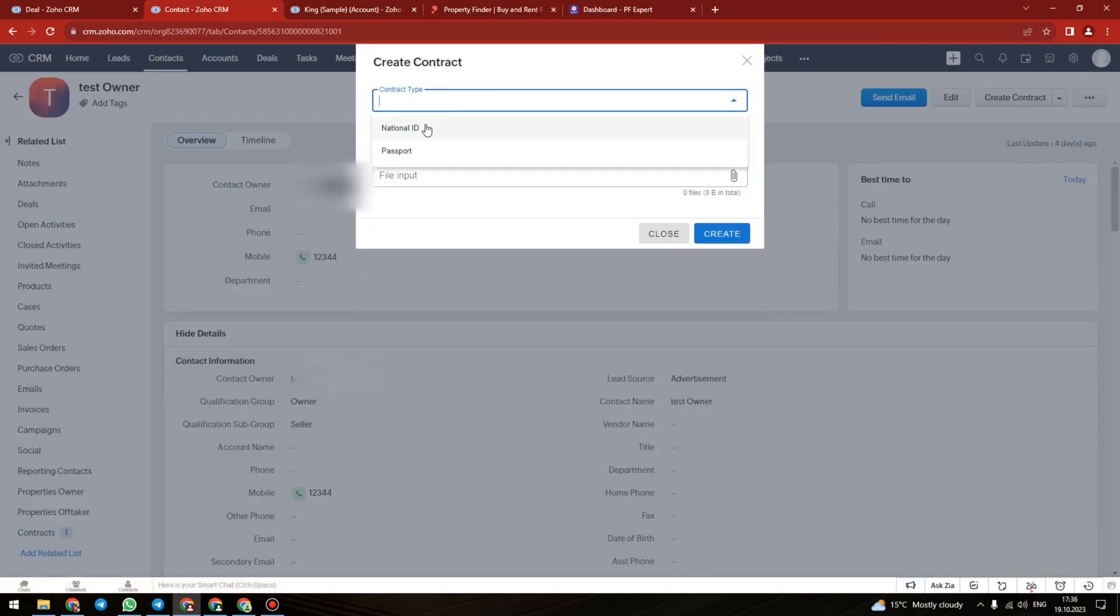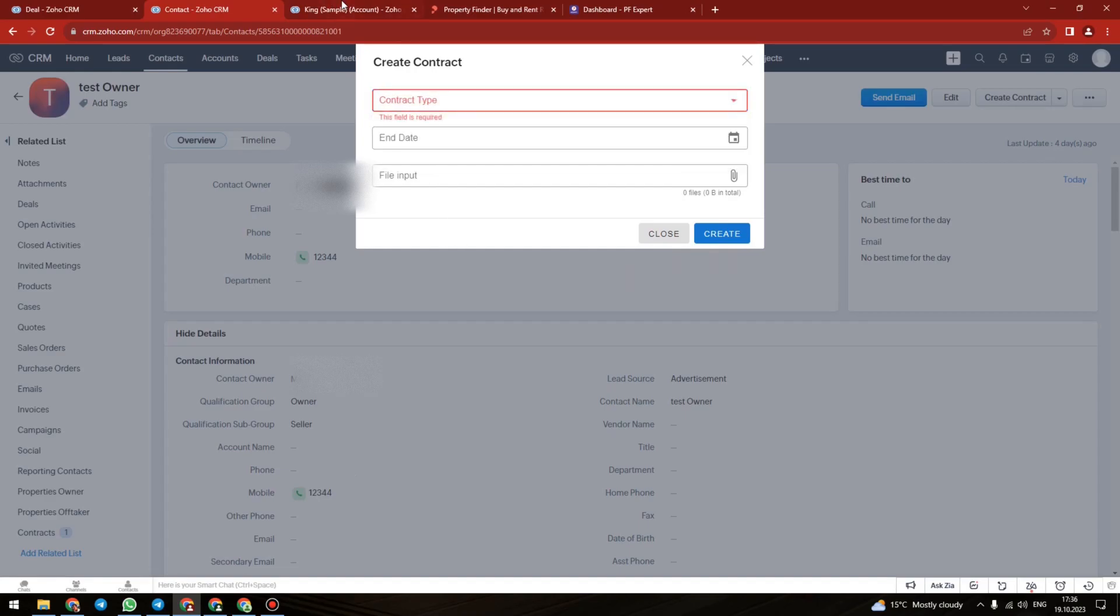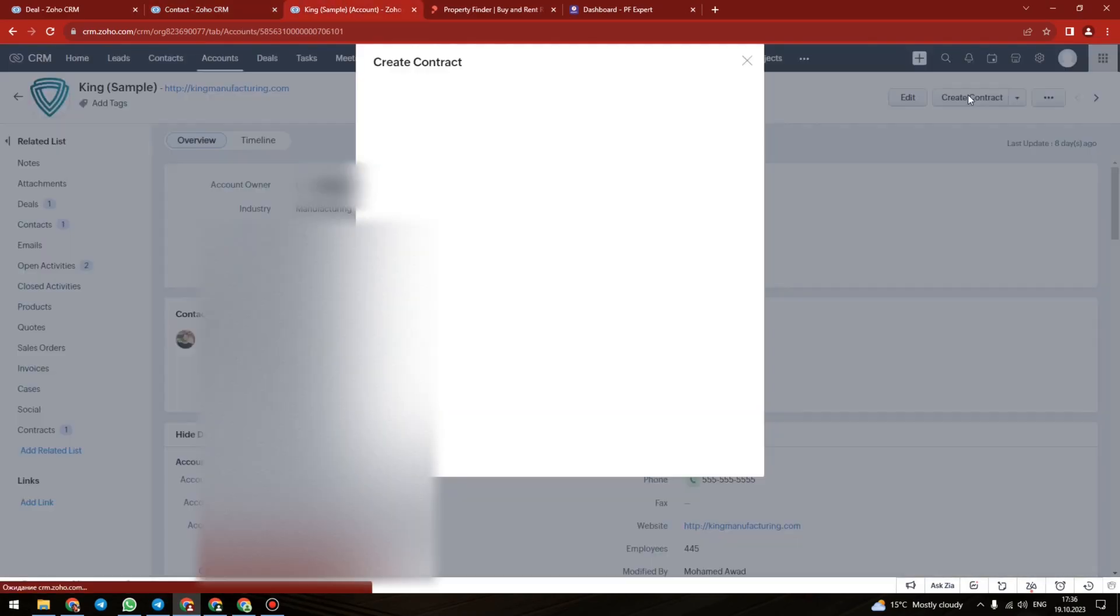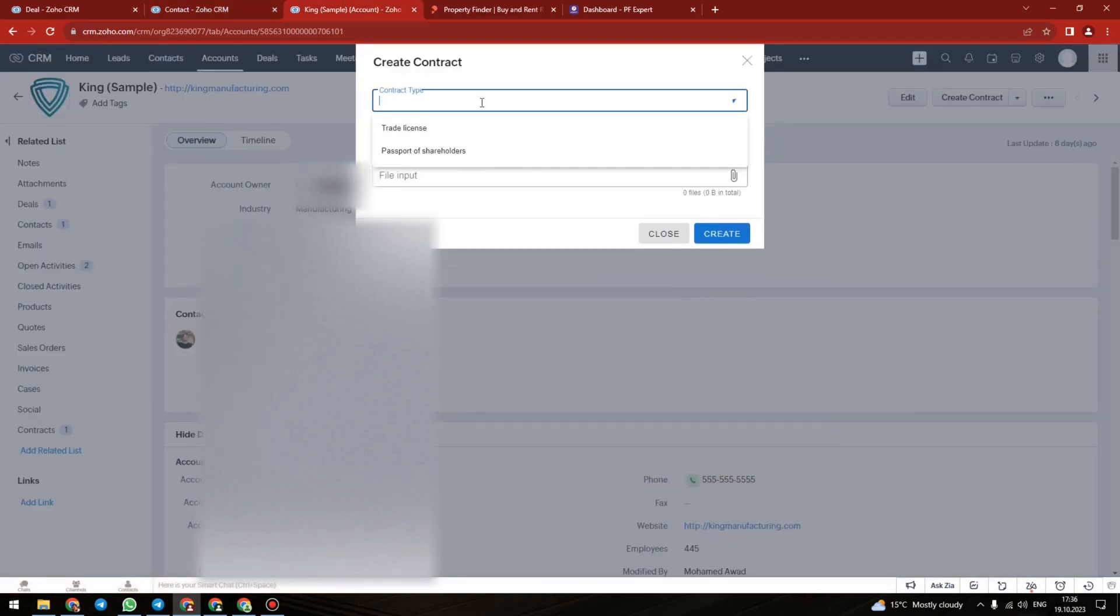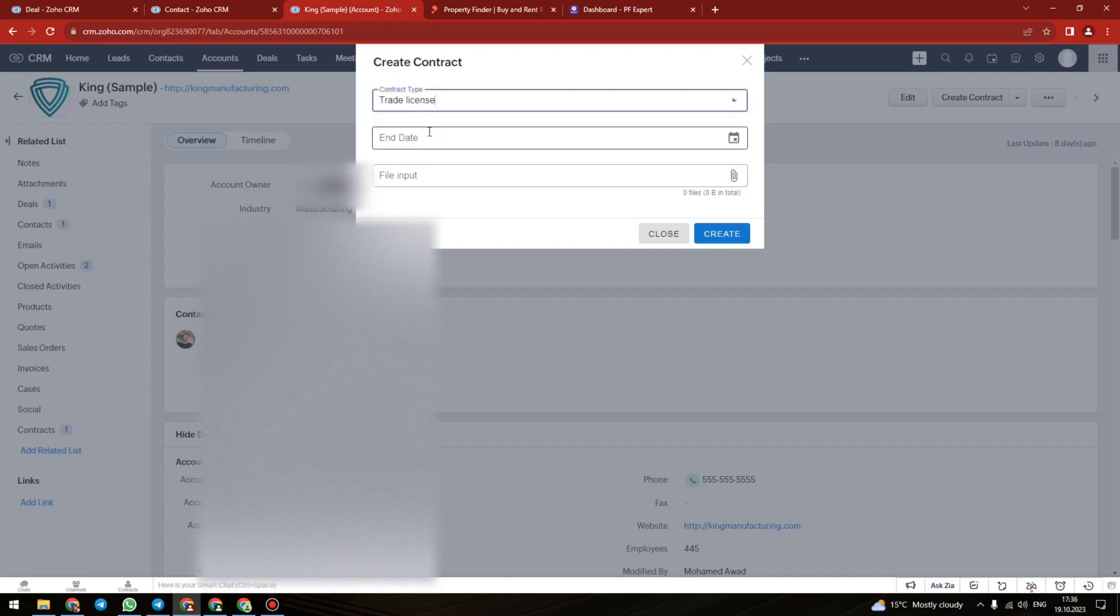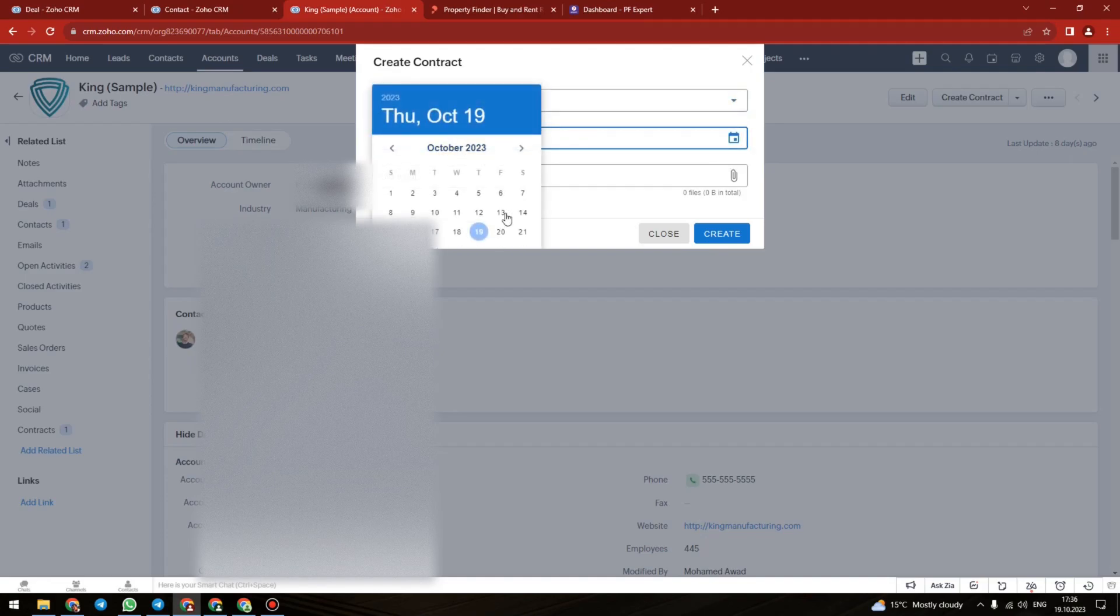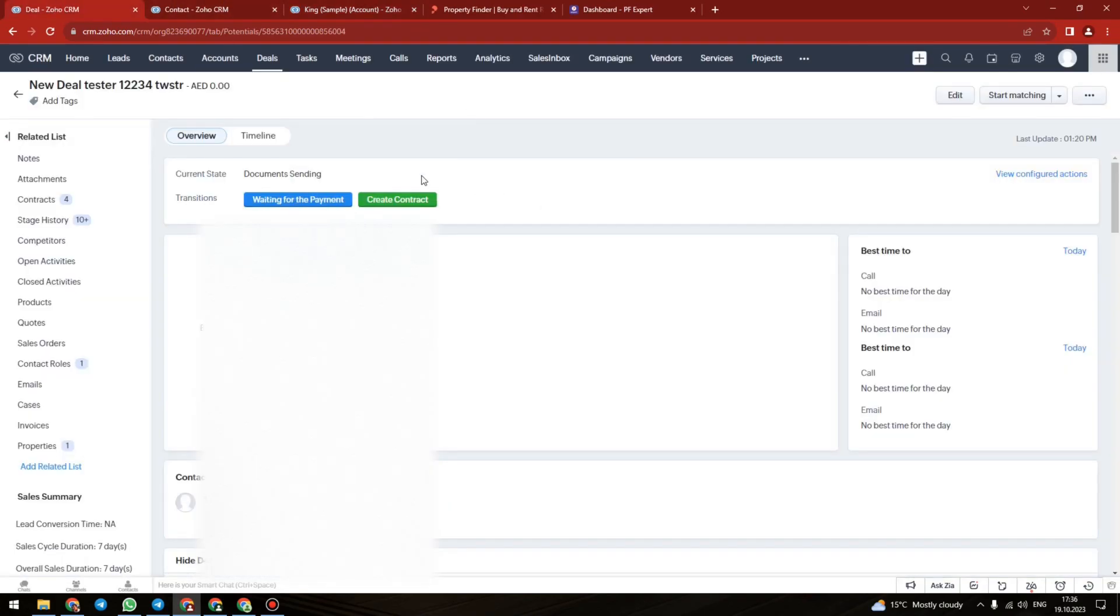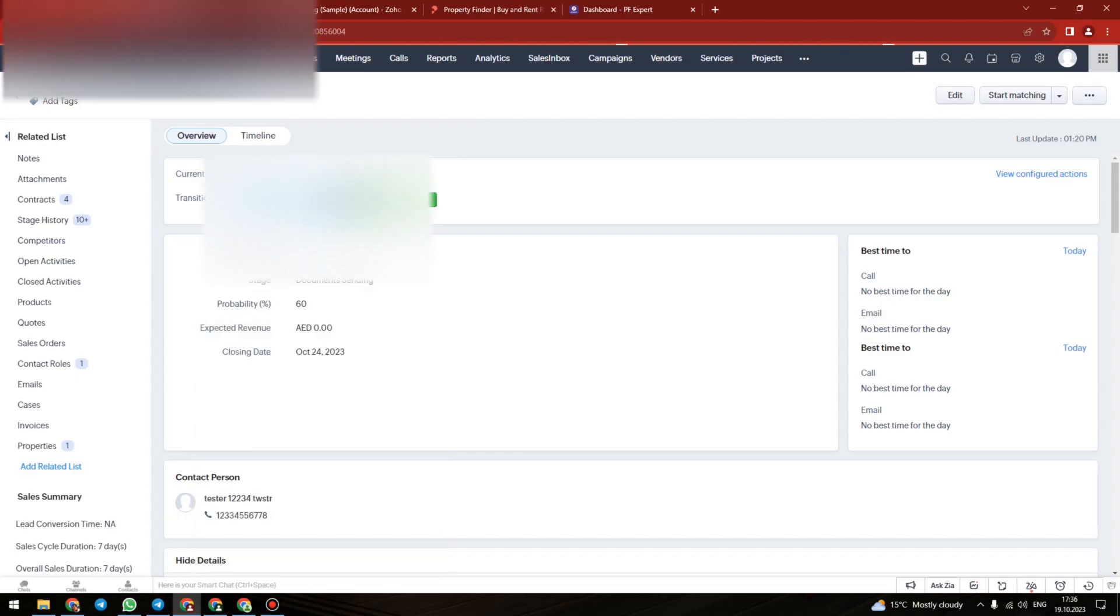For the contacts record you can add the national ID or passport, and for the account you can add the trade license or passport of shareholders. So this custom widget that we developed has helped our client that works in real estate to create contracts for the properties much faster and much more efficiently.